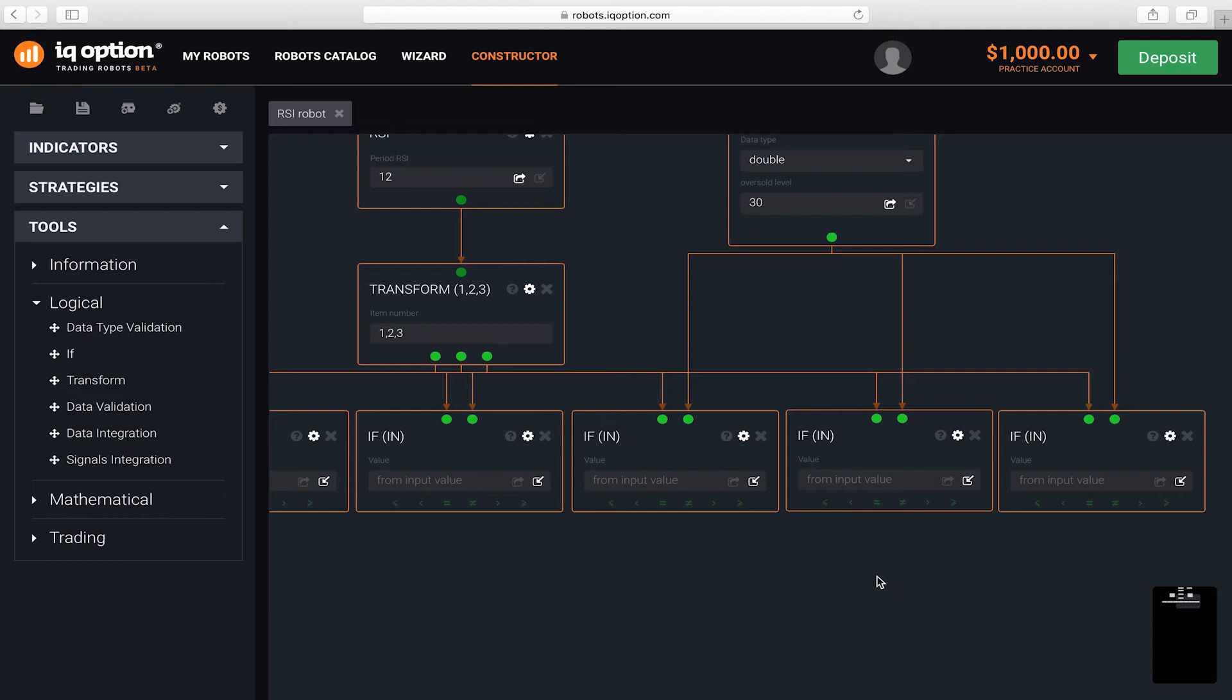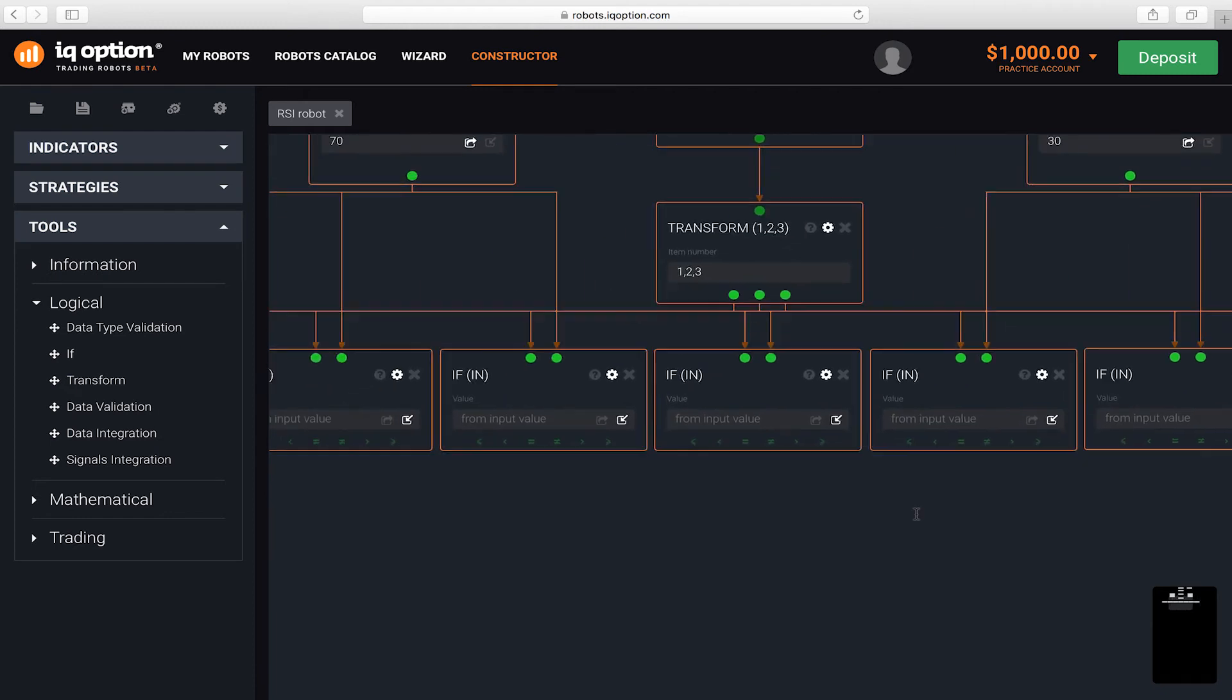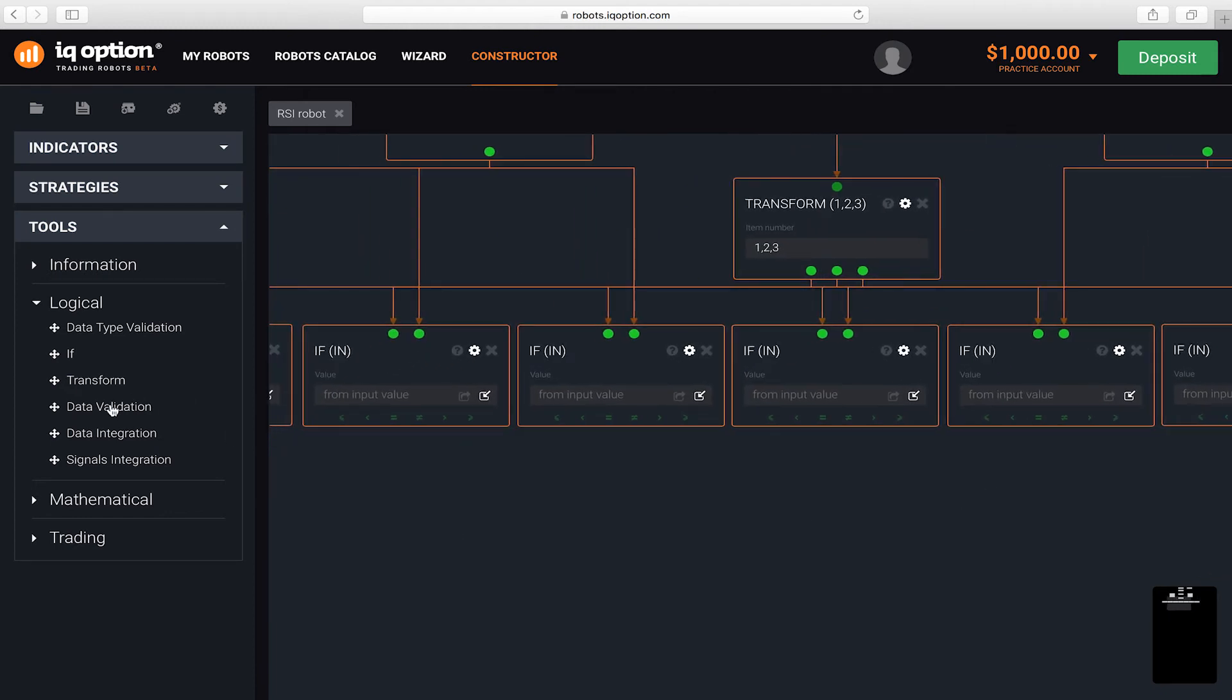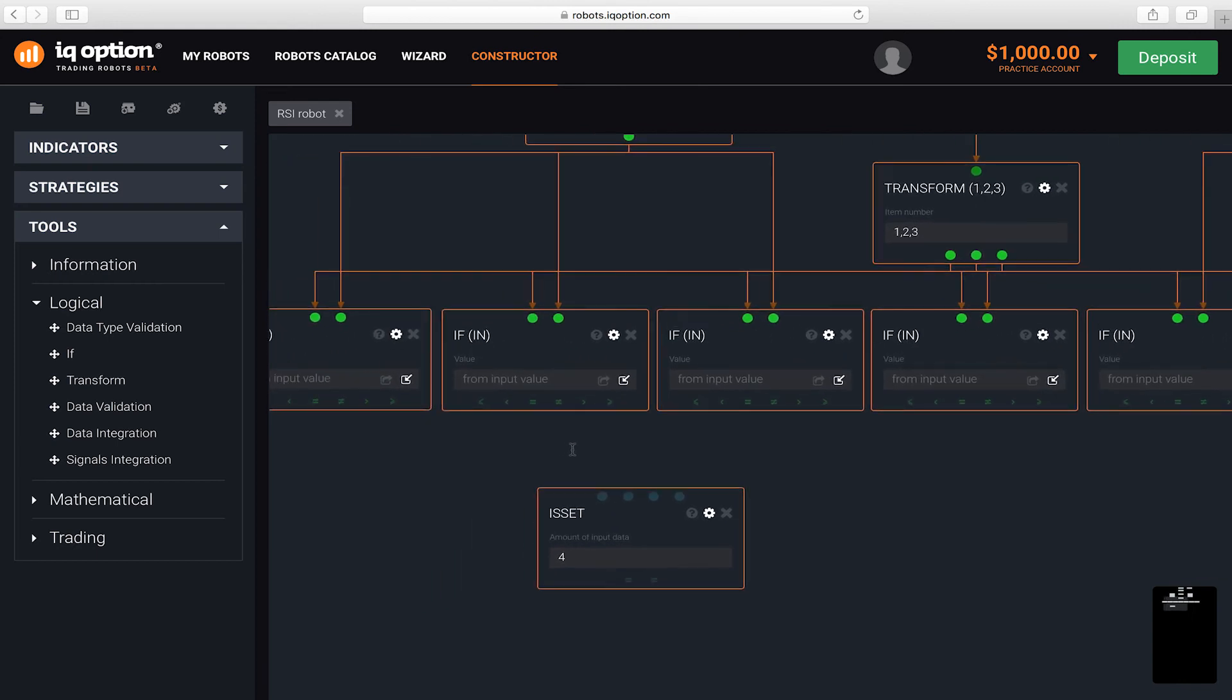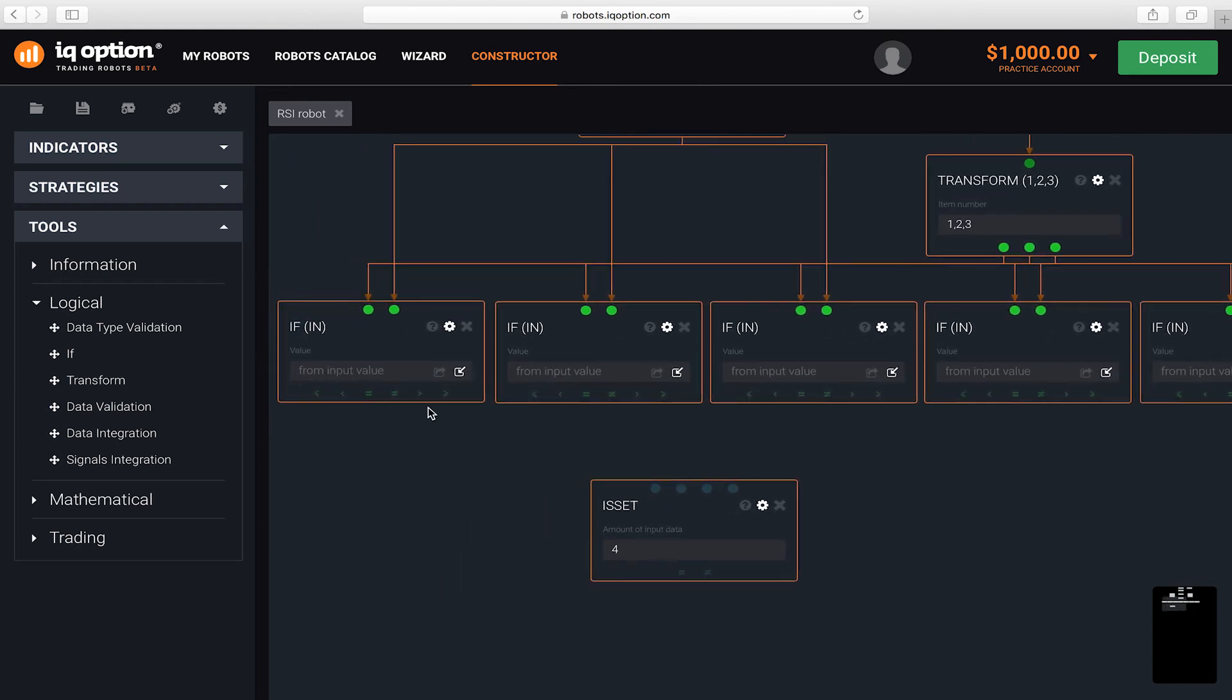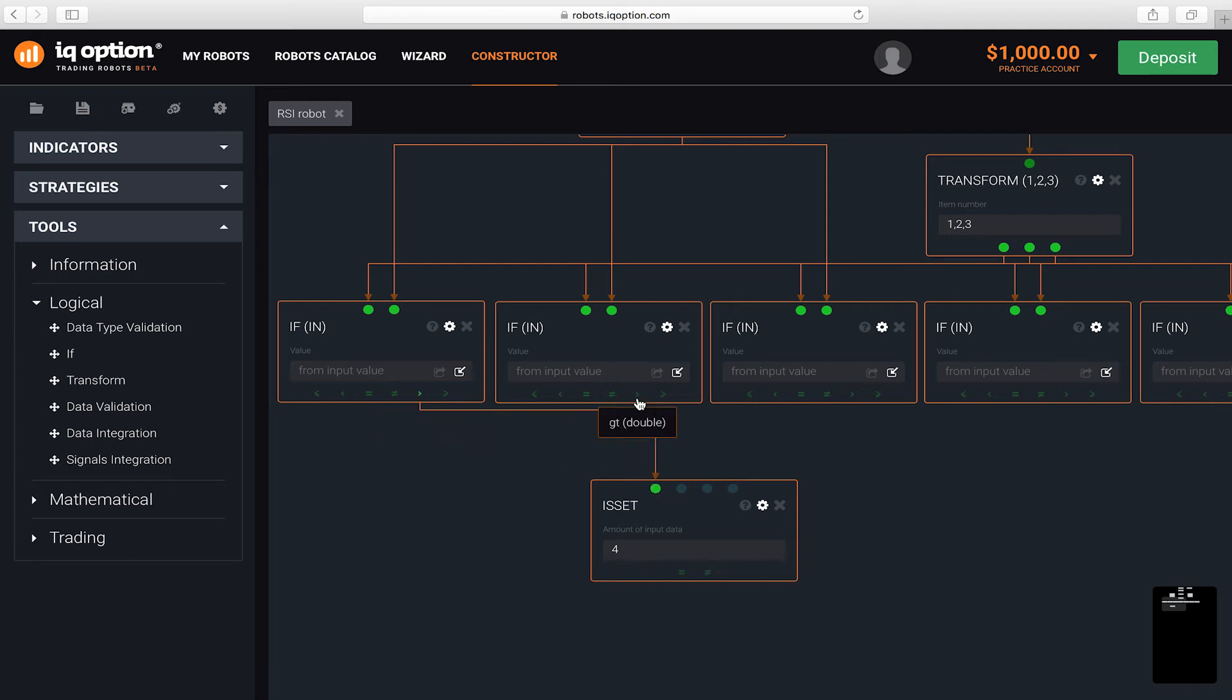Now, we need to make sure that all the conditions were met. Use the data validation block for this. In the block parameters, enter the value 4. This means that we will check four conditions and set the corresponding connections from IF blocks. The last three RSI values were above the overbought level and the current value is less than the previous one.